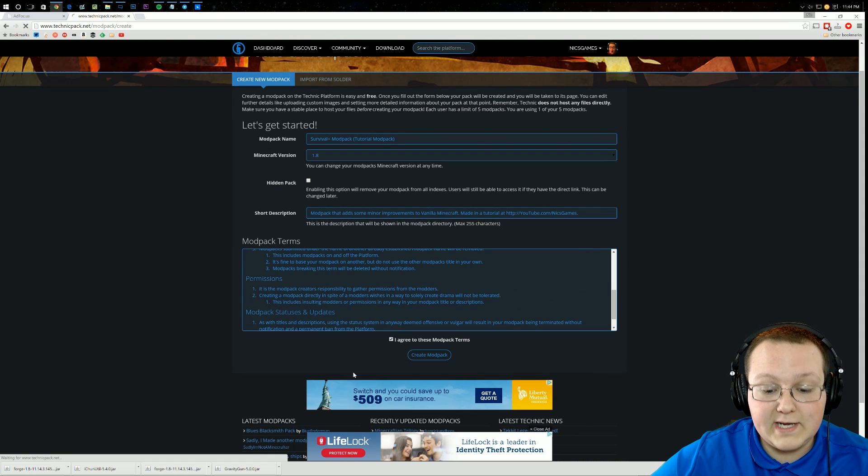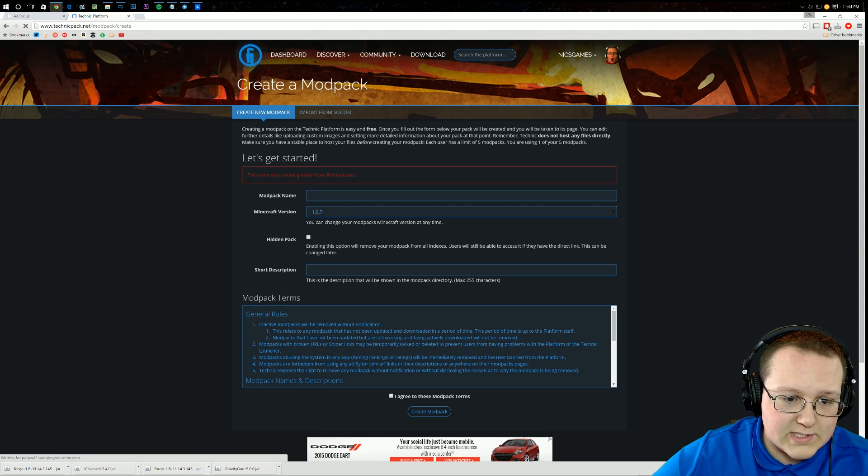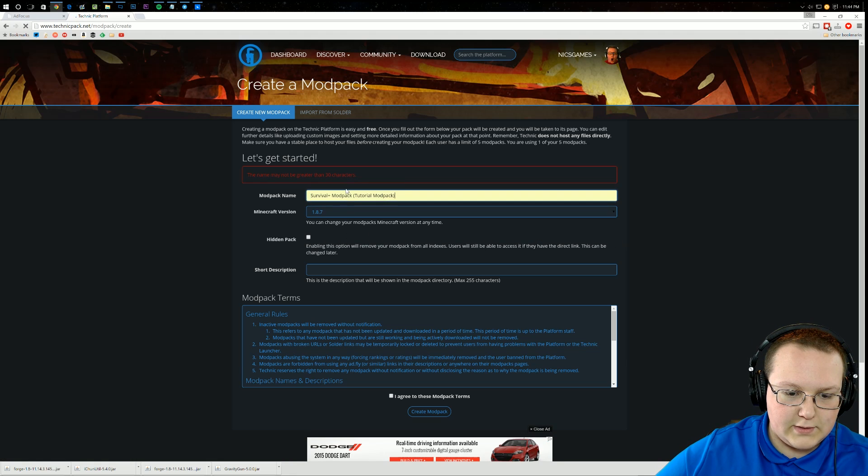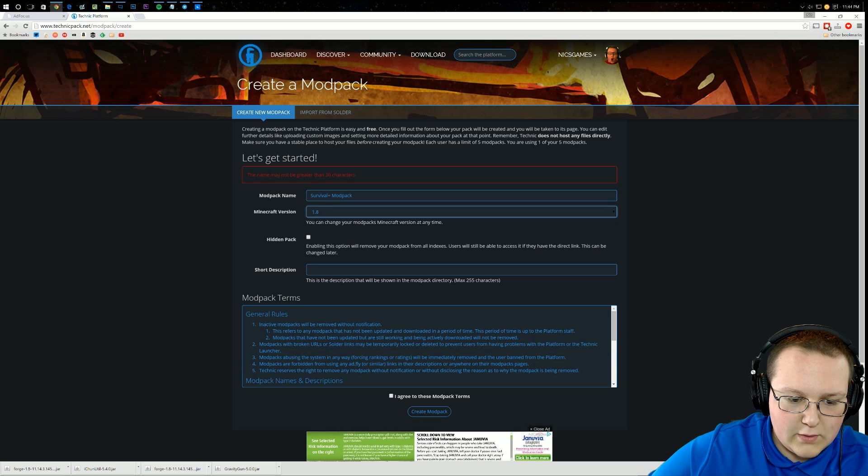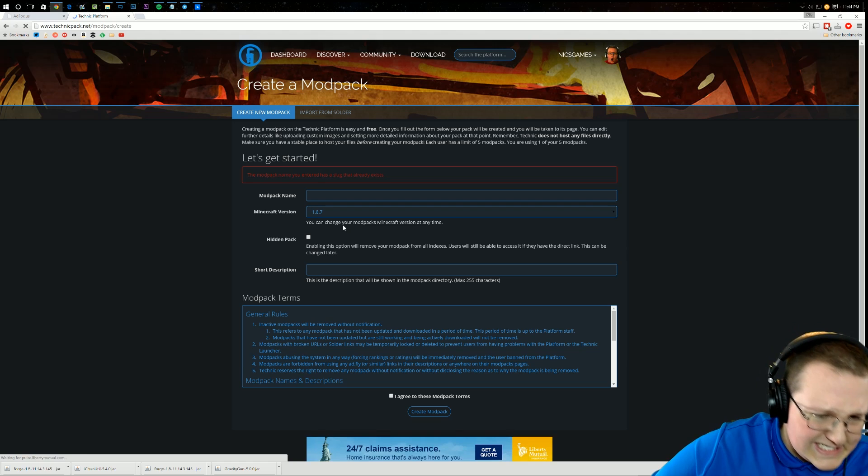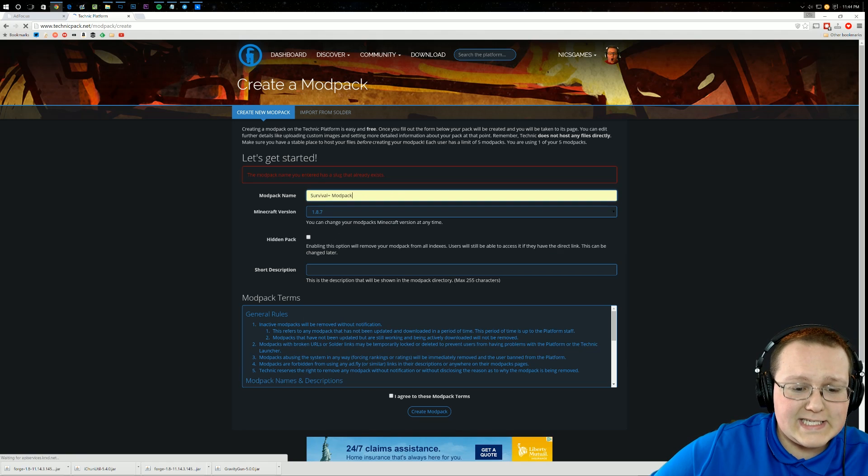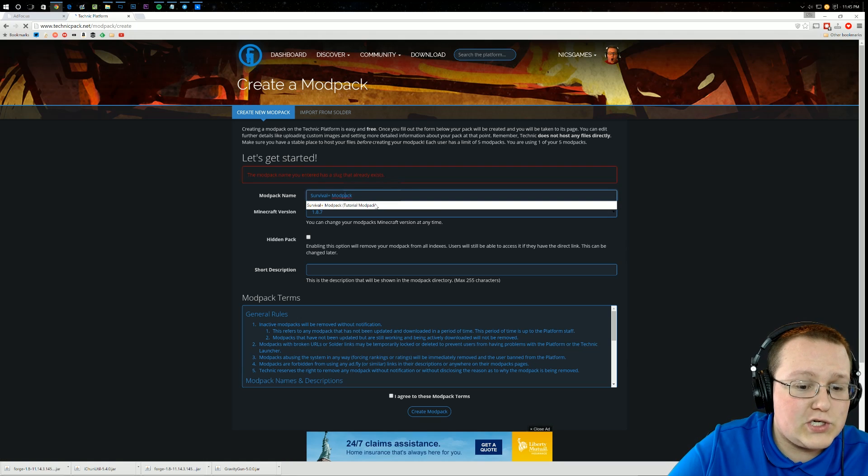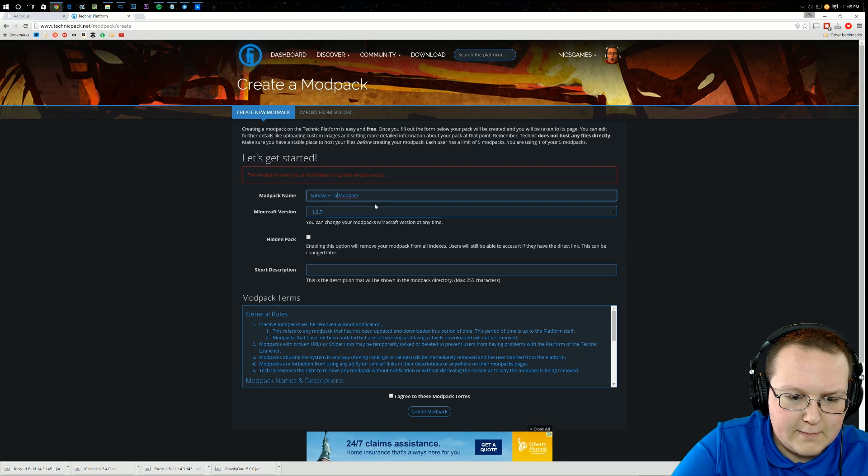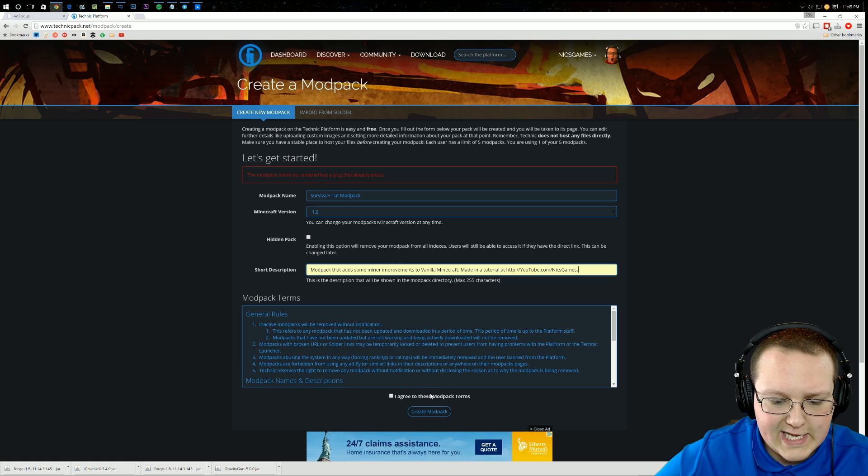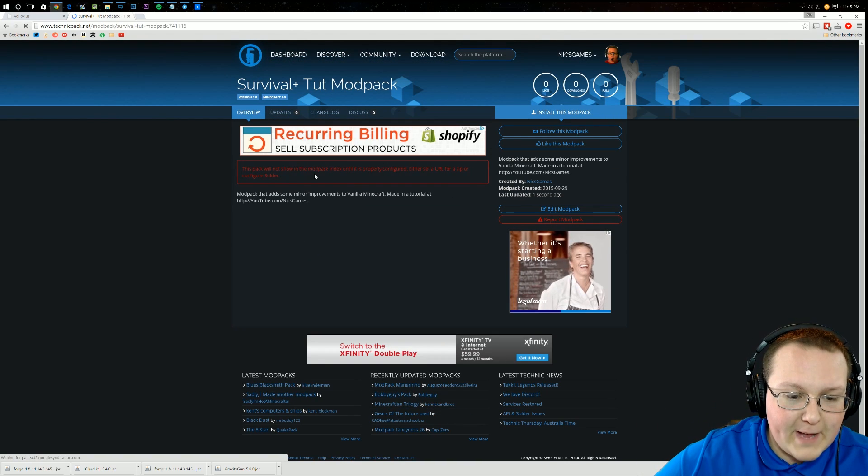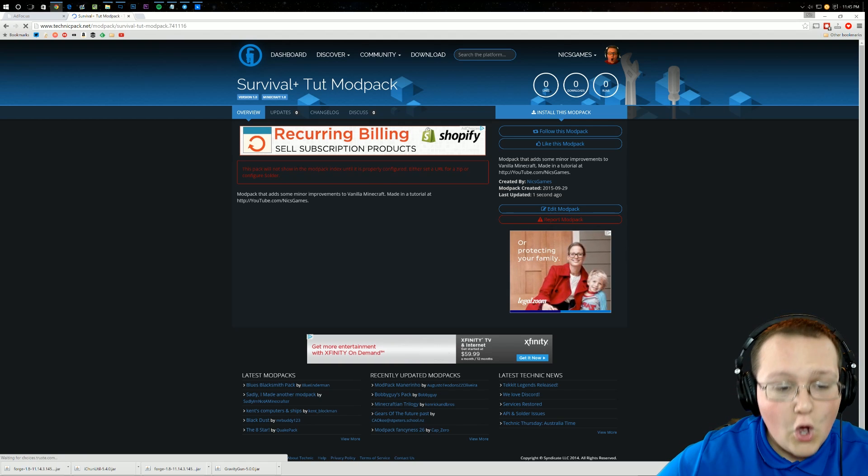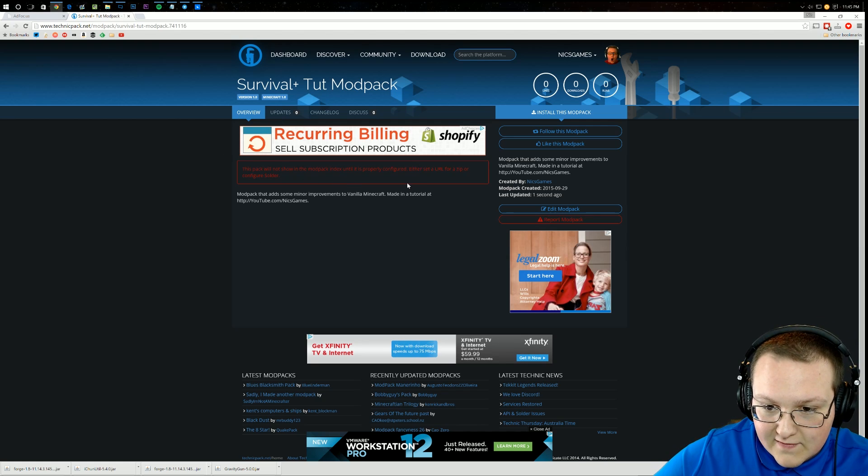Click on I agree and then Create Modpack. Now, the name may not be greater than 30 characters. So if you get an error like that, then you have to come back in and redo this. So we'll do survival plus modpack. We're doing it quickly, guys. Boom, agree, create modpack. Please work. Dang it, somebody's already taken survival plus modpack. See, this can be a little... survival plus tutorial modpack. There we go. Let's see if that one is available. Maybe tut modpack? I'd say tut modpack will work. It doesn't have to be a good name. I'm not actually looking to do any promotion of this modpack outside of this video. Boom, there we go. This modpack will not show in the modpack index until it is properly configured. Either set a URL or a zip or solder. Now don't worry, we're going to do that.